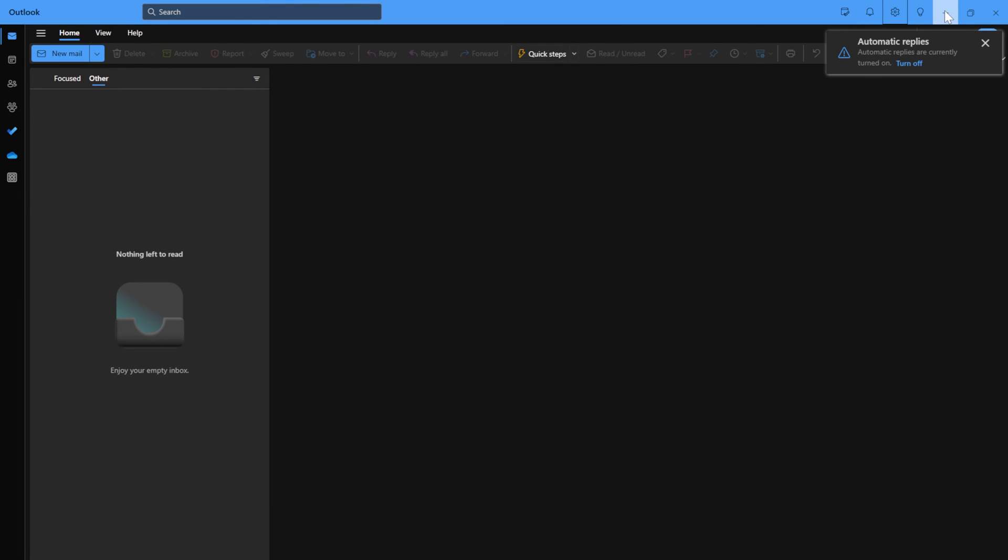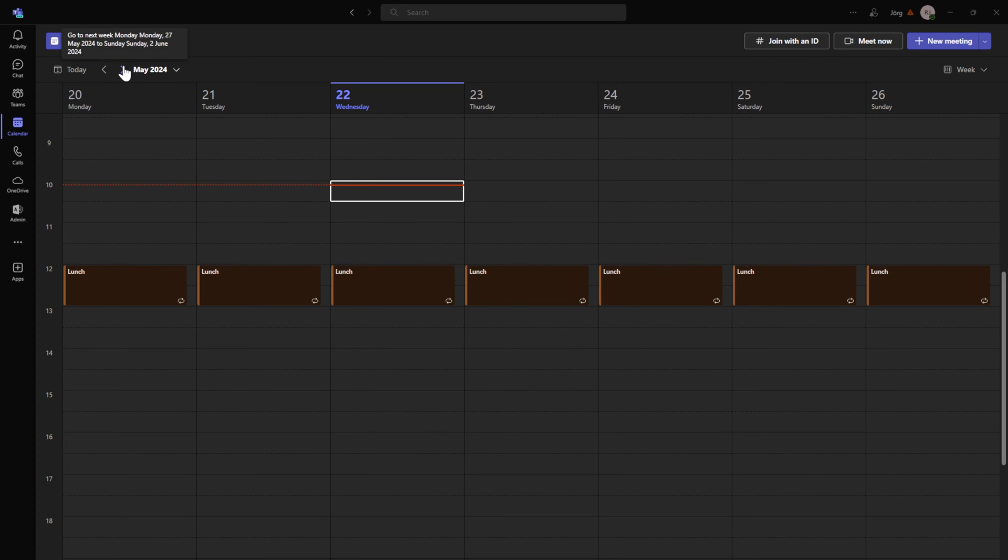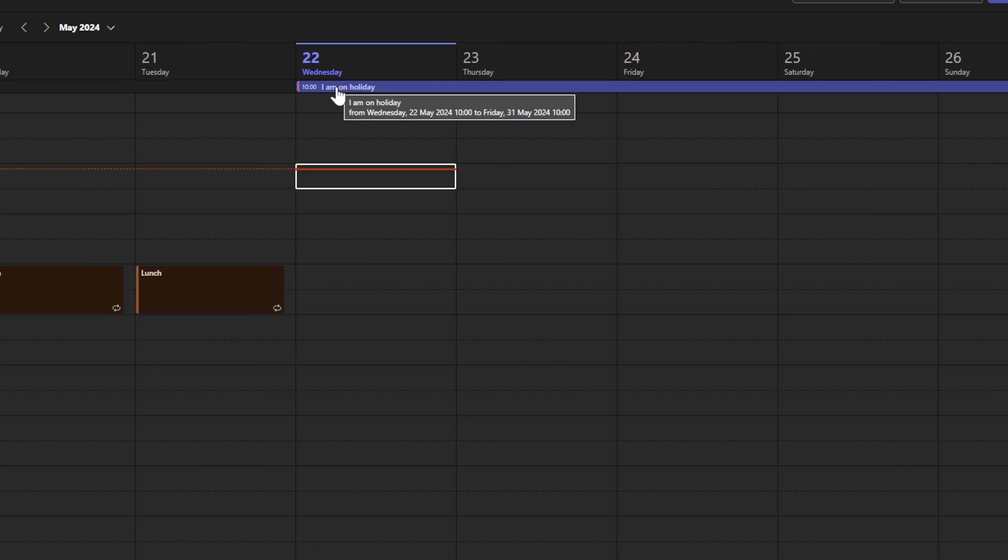And now we're going to check Teams. And in Teams it has now put here I'm on holiday.